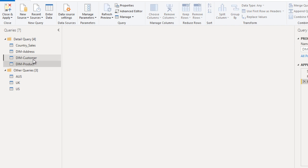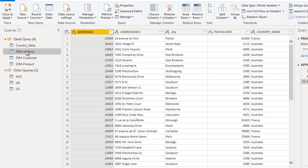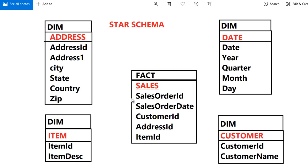In the DIM customer, we have customer ID, account number, then bill to address. It is also good. Then DIM address table. Finally we have created the address table, the item table, and the customer table.